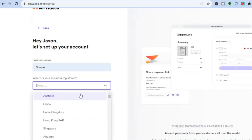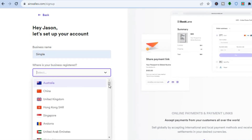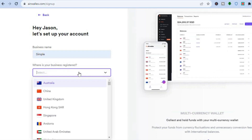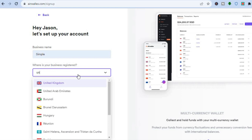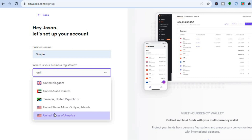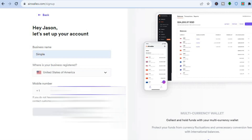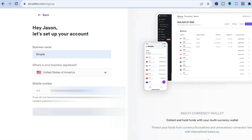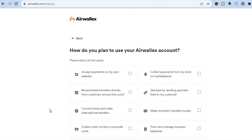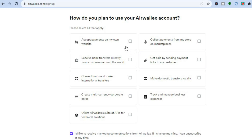You're going to create an account, and once you have created the account you will be able to integrate it on Shopify. Once on this page, you're going to tap on Accept Payments on Your Own Website.